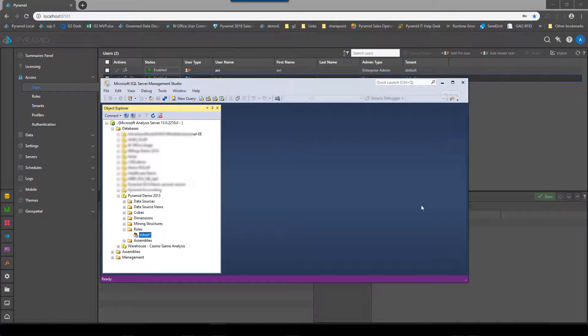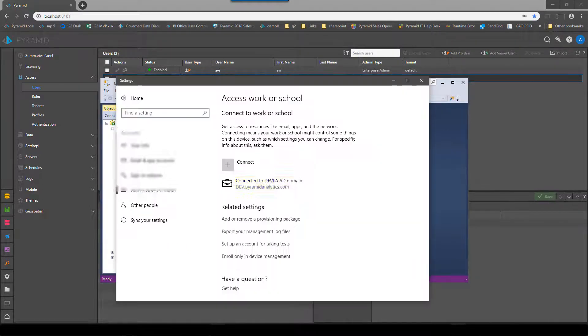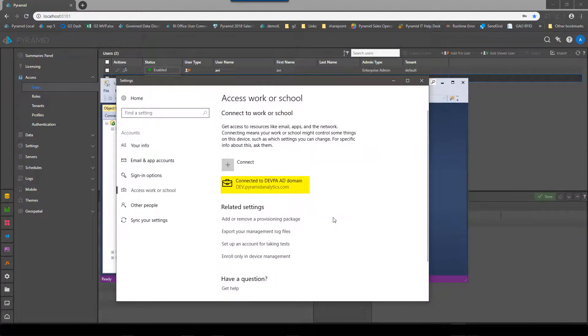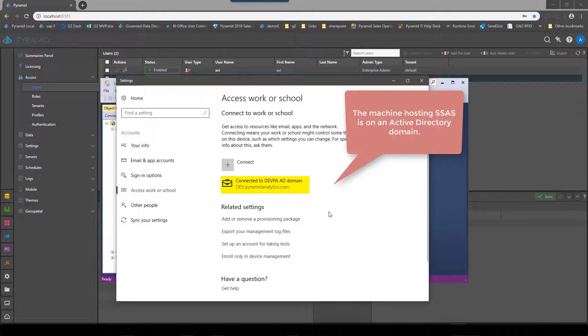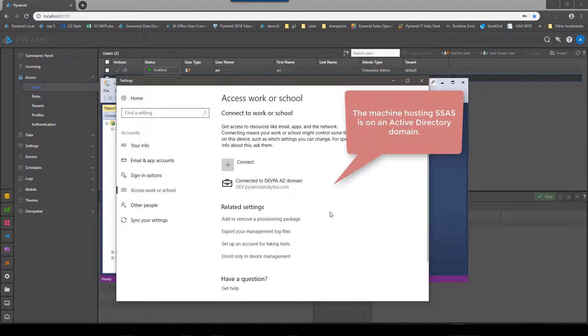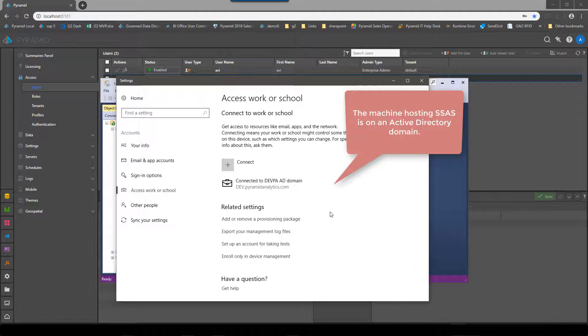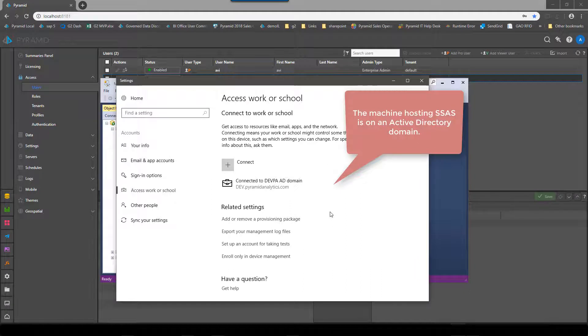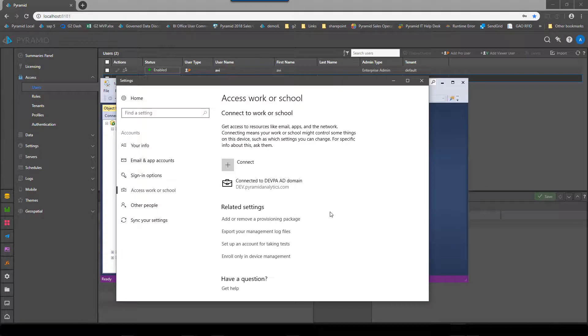And this Analysis Services is the critical piece is actually hosted on the domain. For this functionality to work Analysis Services must be on the domain. It cannot be running in a local or operating system security like workgroup. It has to be a domain attached Analysis Services.